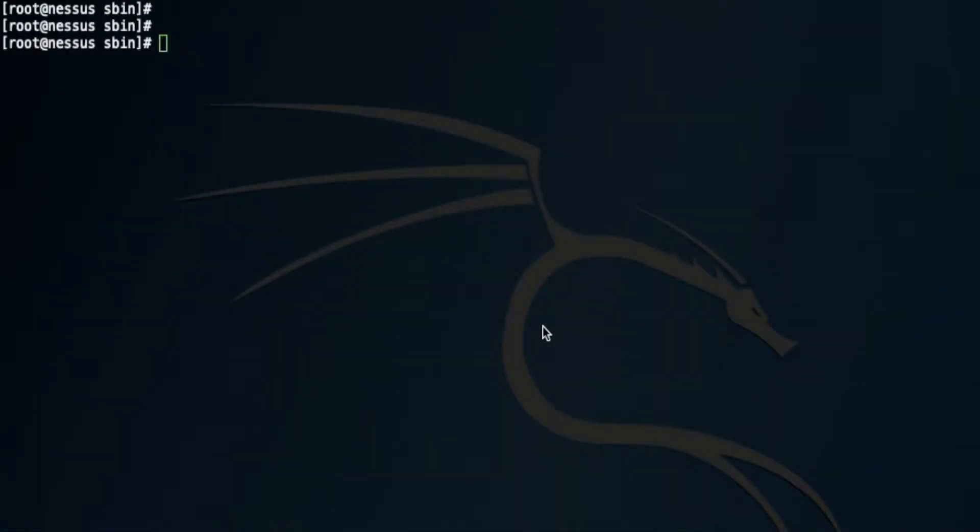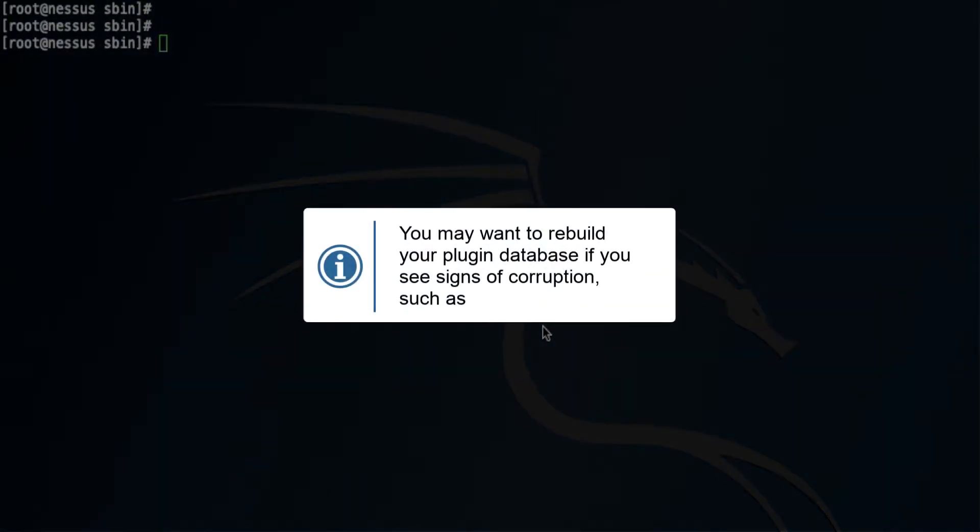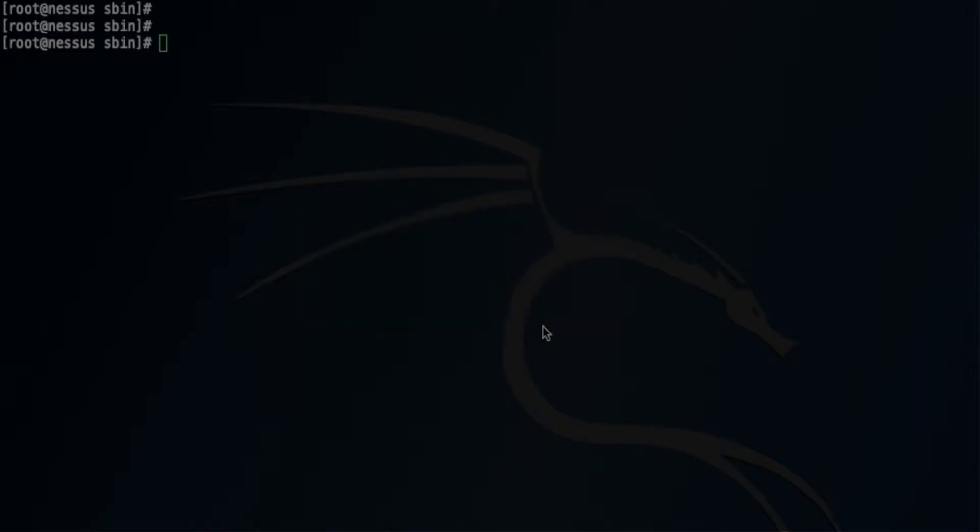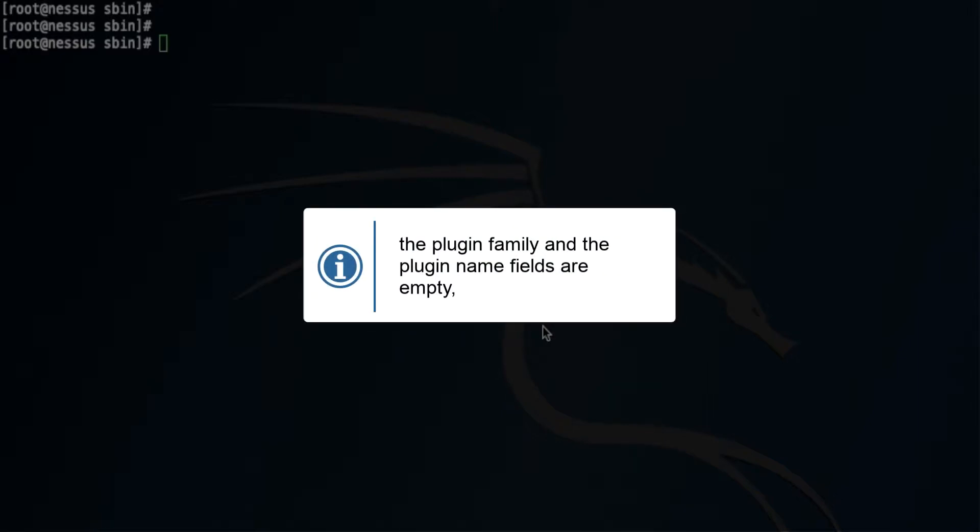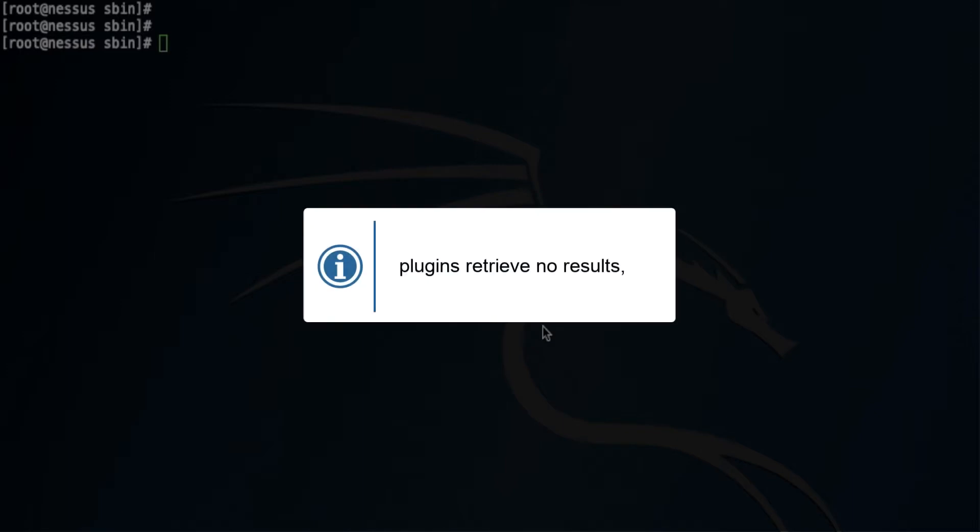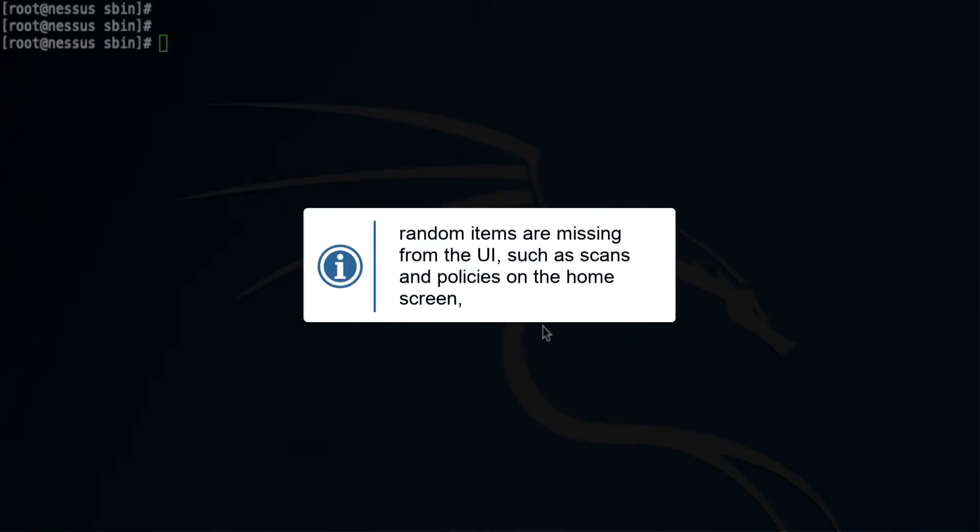There are several reasons that may require a plugin database rebuild. Number one will be signs of corruption on a plugin database. Some of the signs would be that you can't find plugins in scan settings, if the plugin family and the plugin name fields are completely empty, plugins retrieves no results, random items are missing from the UI such as scans and policies on the home screen.